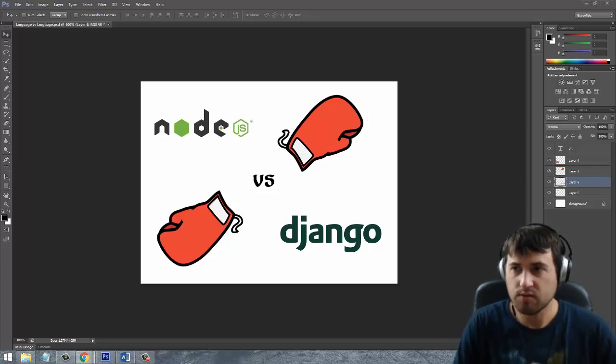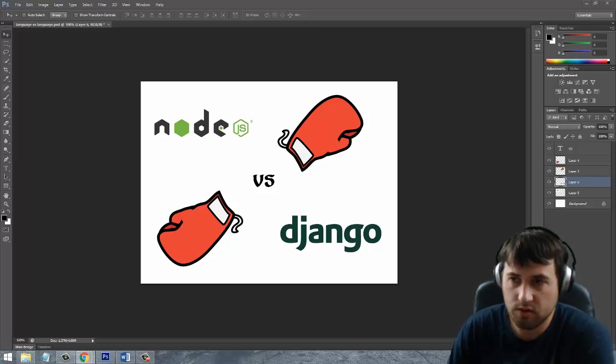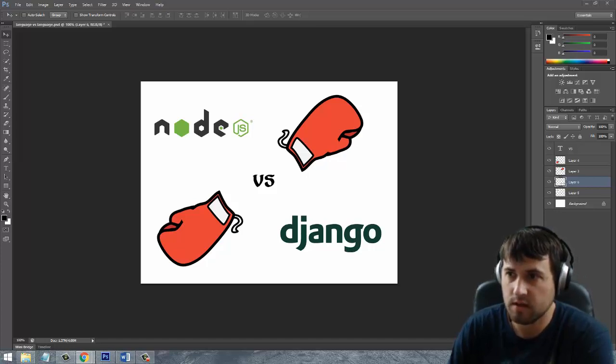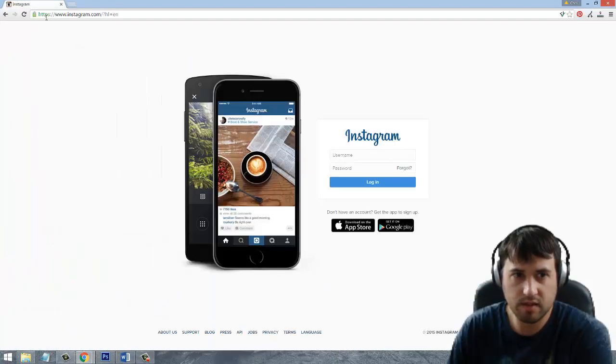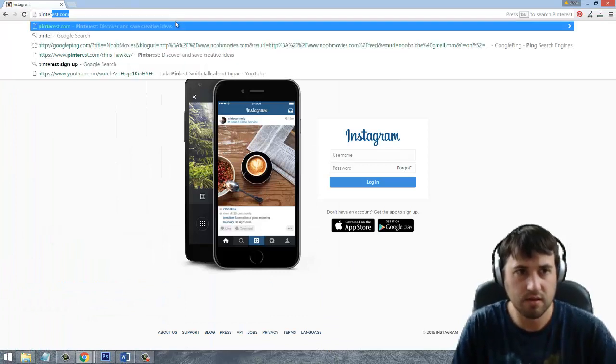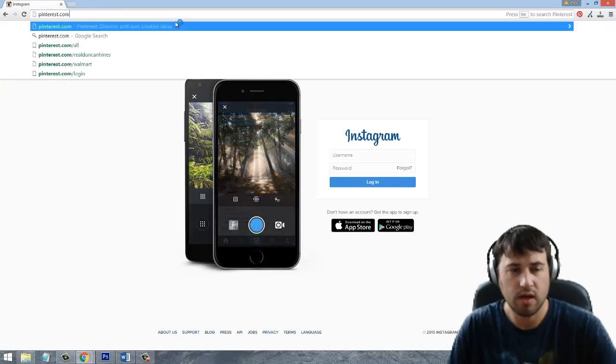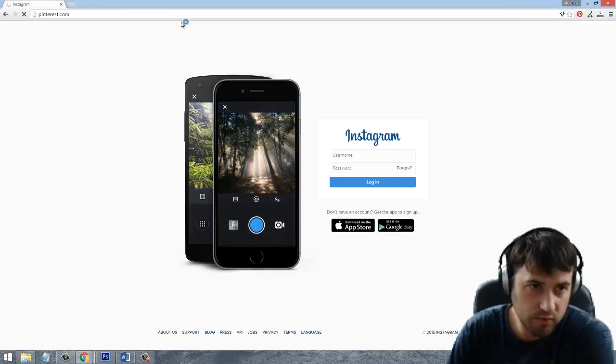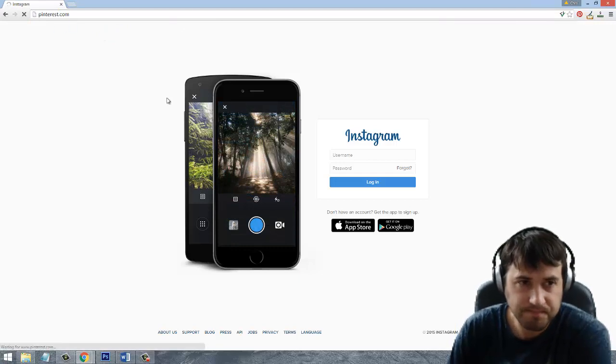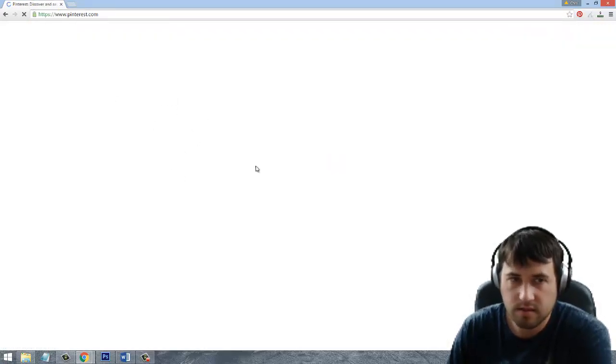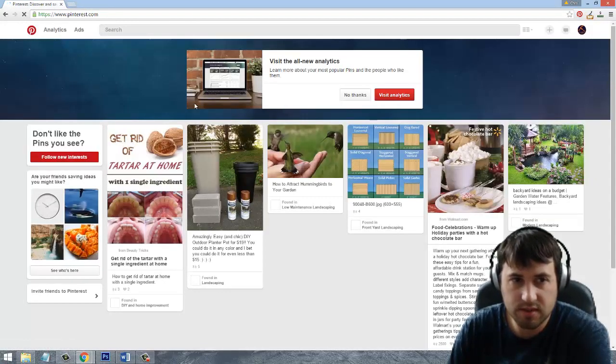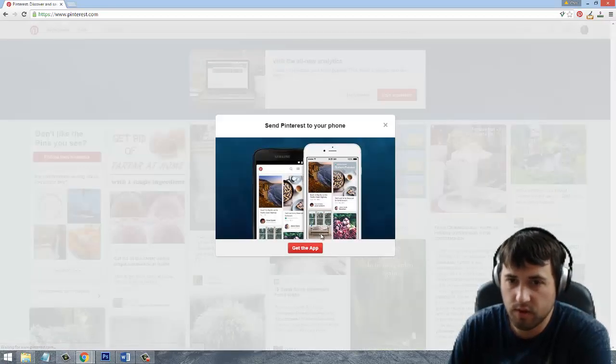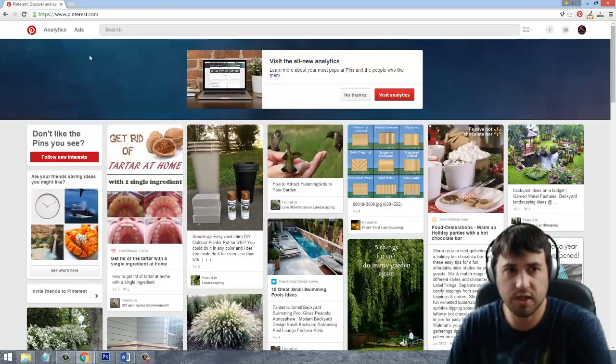A reason why you would want to use Django is that there's a couple of really major websites out there that are actually written in Django, one being Instagram.com. Their entire stack is Django. Next one would be Pinterest.com. At one point, they were the fastest growing website in the world, so their entire stack is Django.